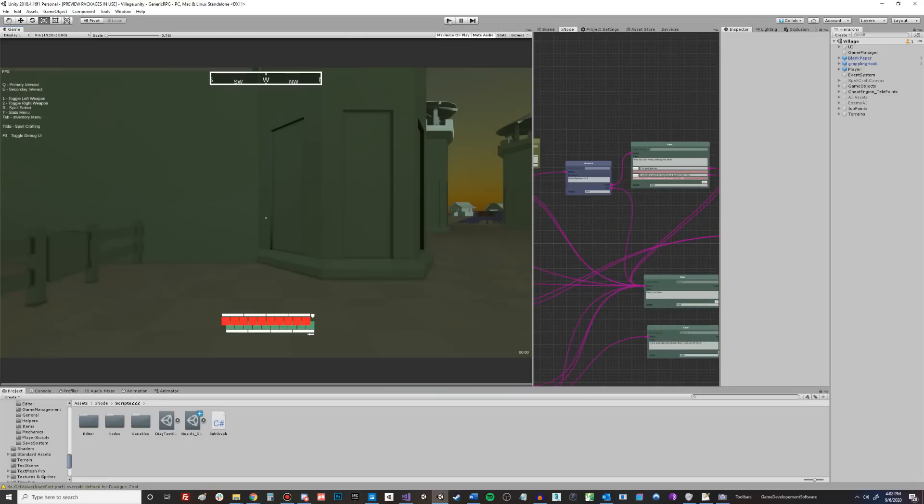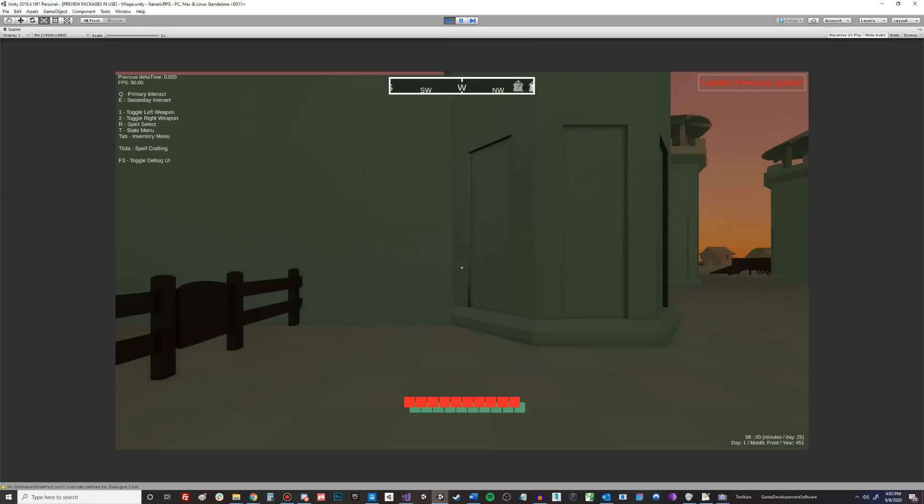And the final demo is I have some basic UI set up here. This is a much more simple conversation path that I made just for this demo purpose. This is essentially just going to be the player having a conversation with themself. So I'm going to show off how that kind of works.